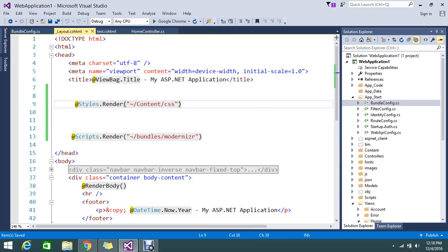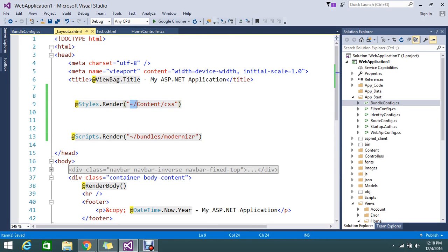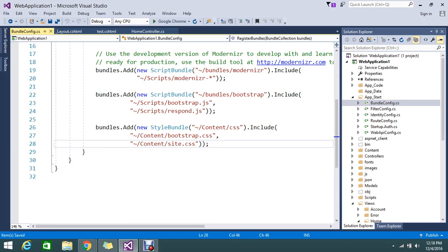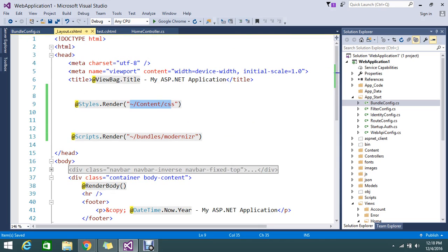I can call Styles.Render and I can render that bundle name. That is what the bundle name that I declared here. From scratch I will explain you, so normally what actually the bundling does.